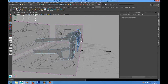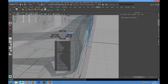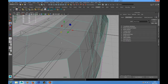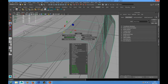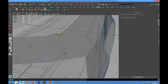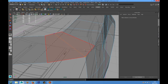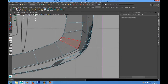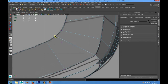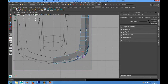Now we can create a new edge loop in this area. We can go into object mode and then go into the multi-cut tool and create a new edge loop here. Then we have to place this point better.